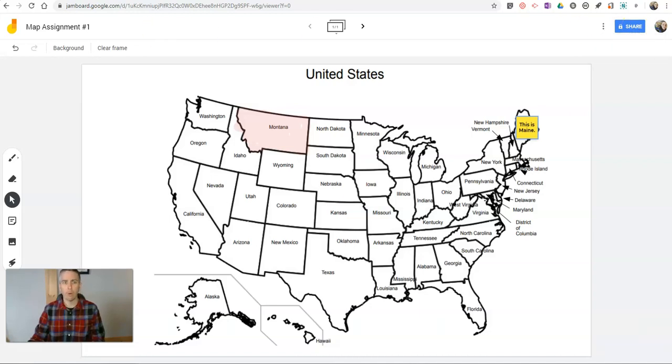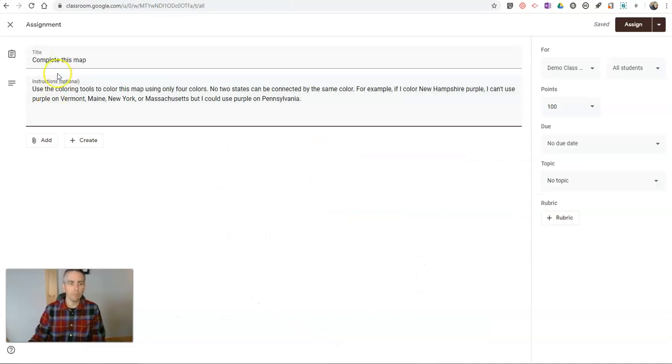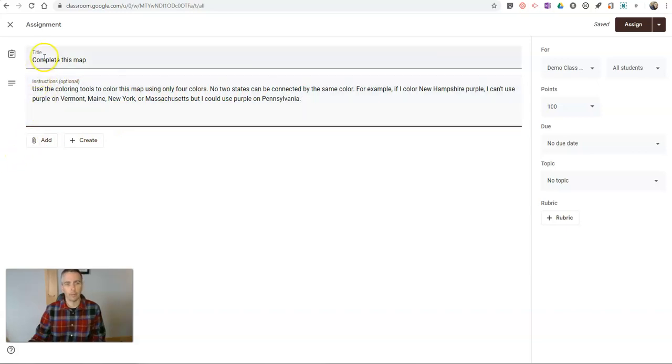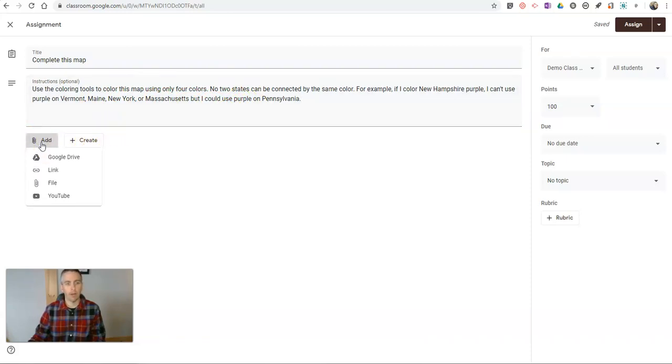But what I'm going to do instead, let's go to my Google Classroom. You can see I've already started to create this assignment. And I'm going to say complete this map, use the coloring tools to color this map with four colors. Let's hit the add button.